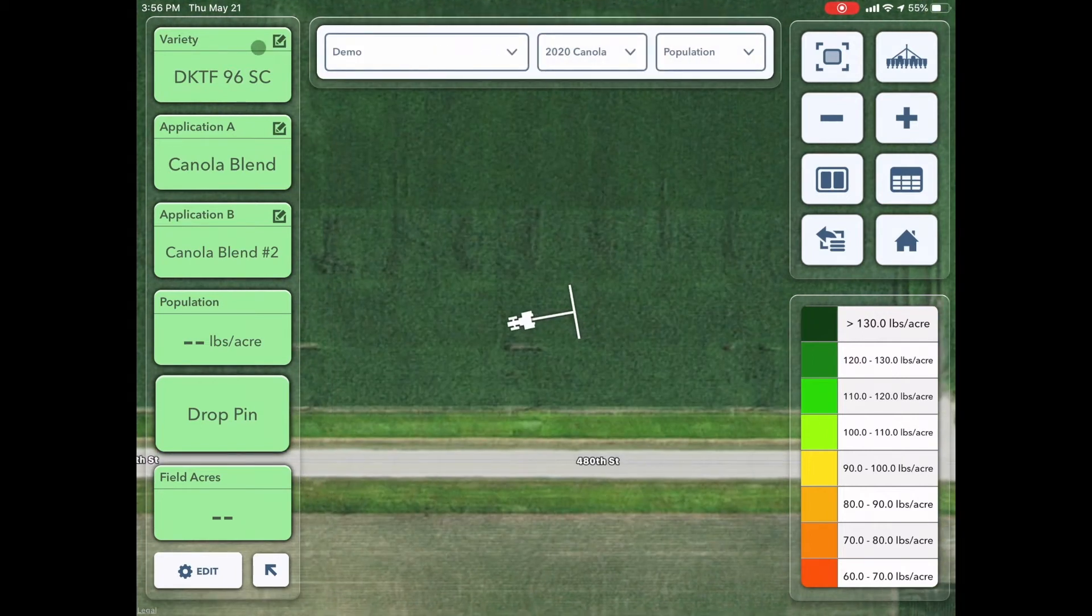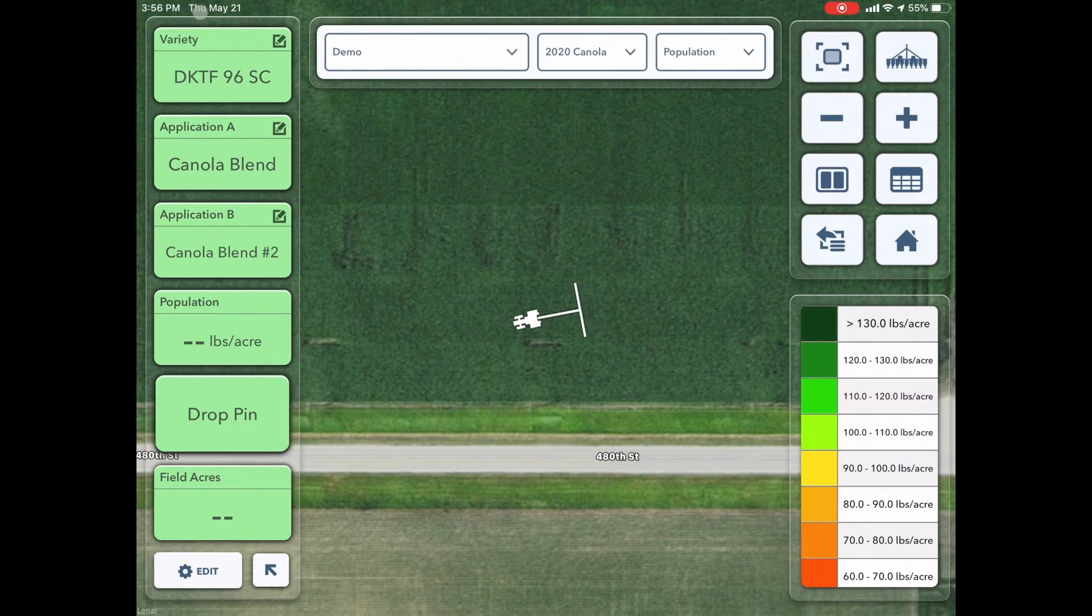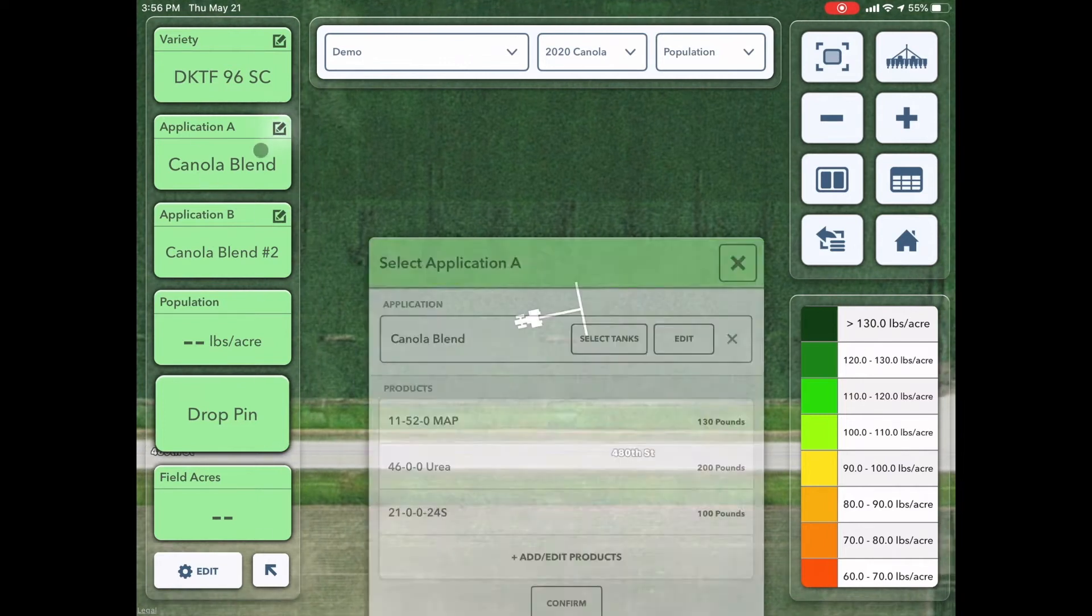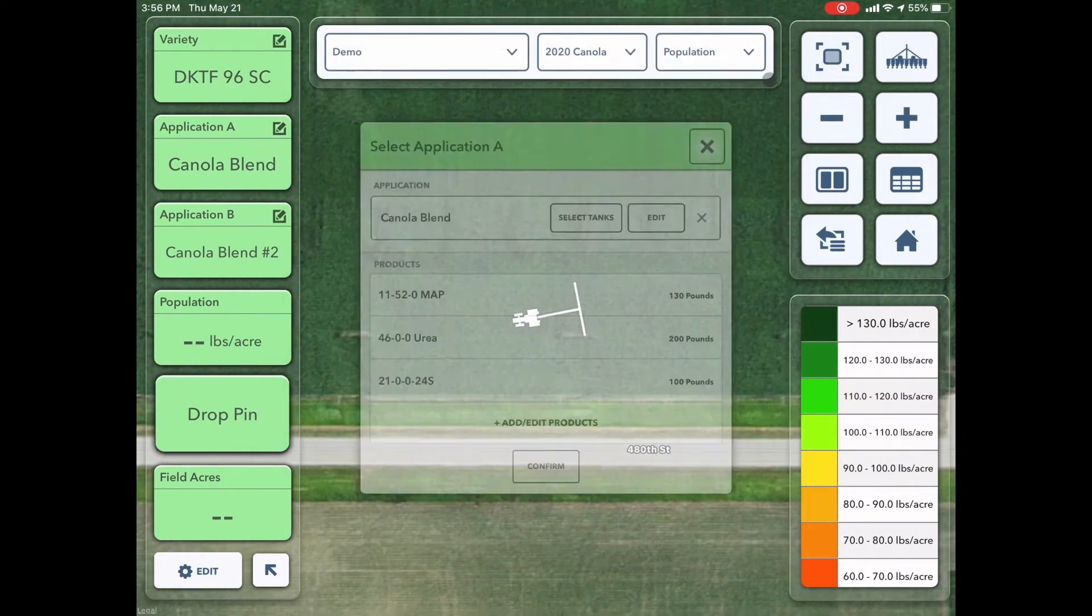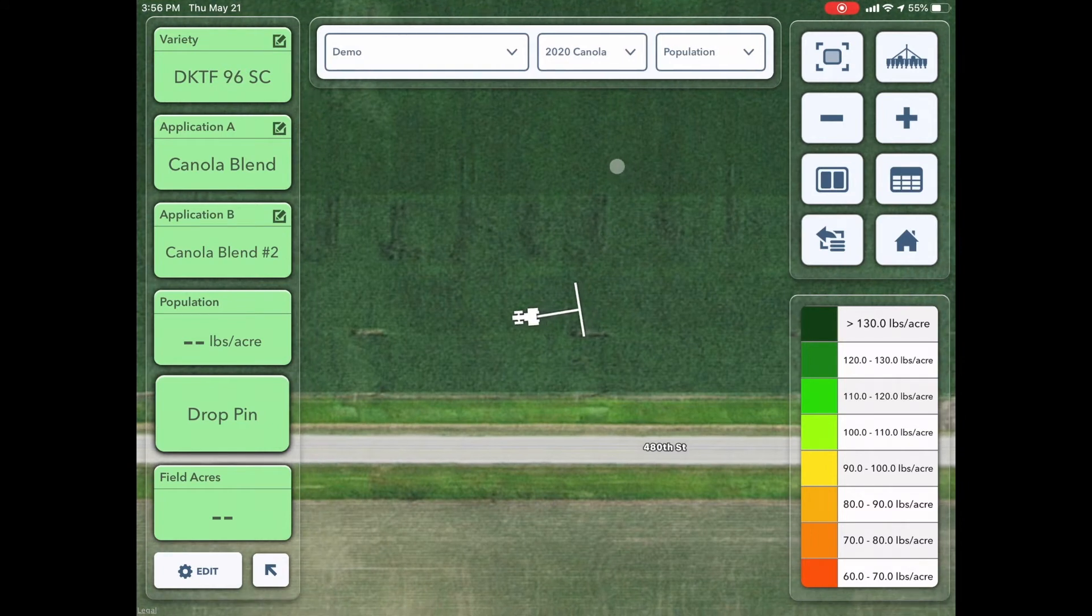Tip number three, ensure our panes are all green here. If they are yellow, you can click on them to edit or change that information to make sure that's good to go.